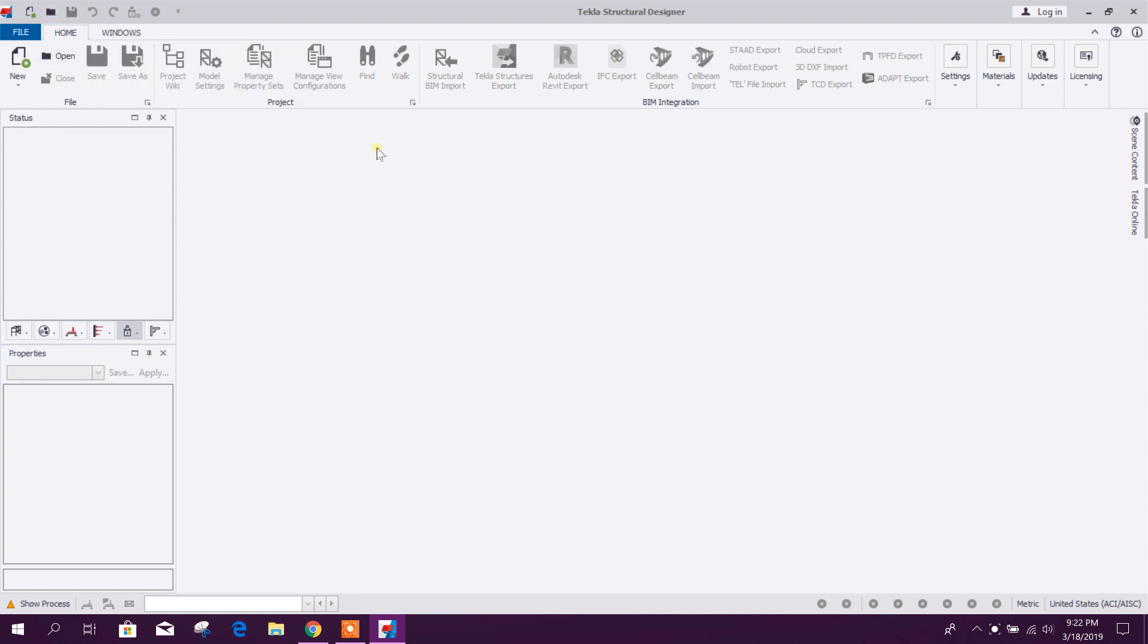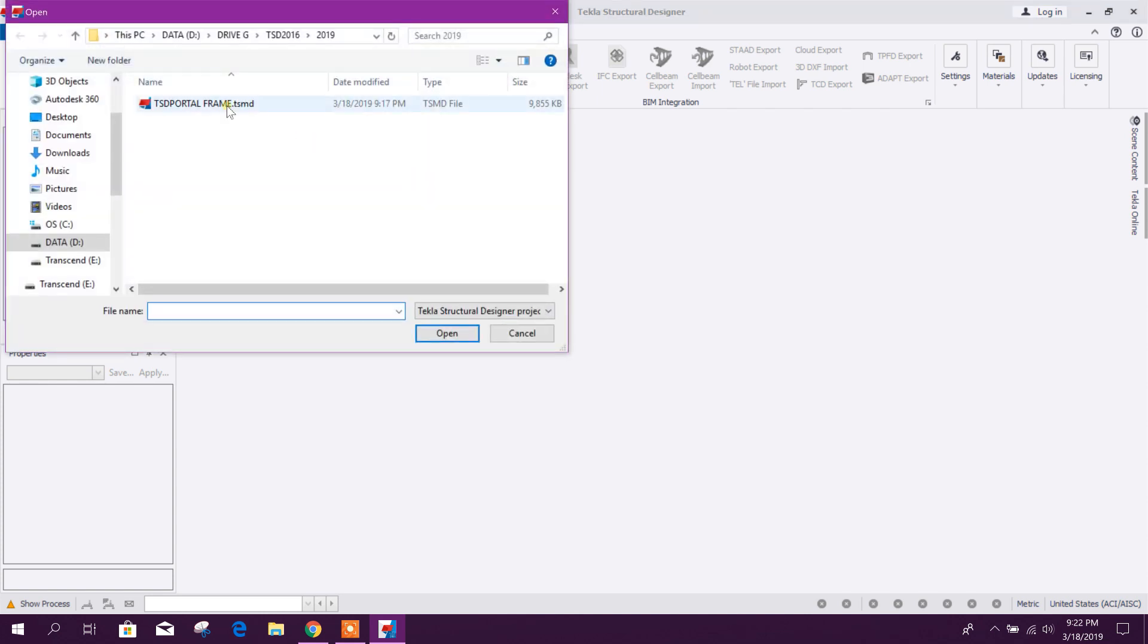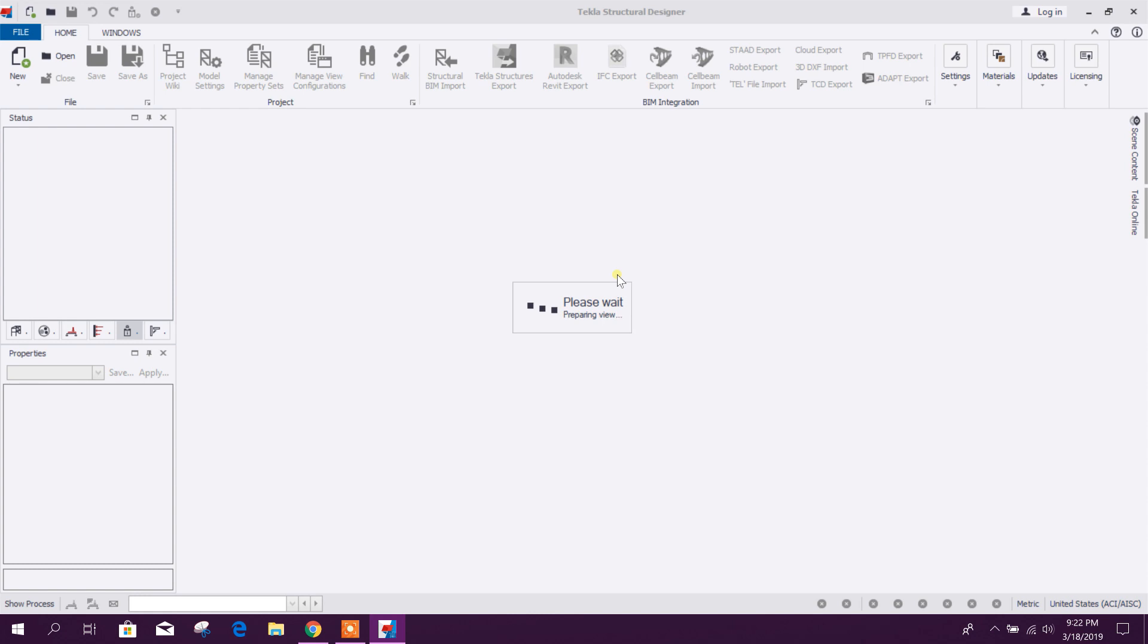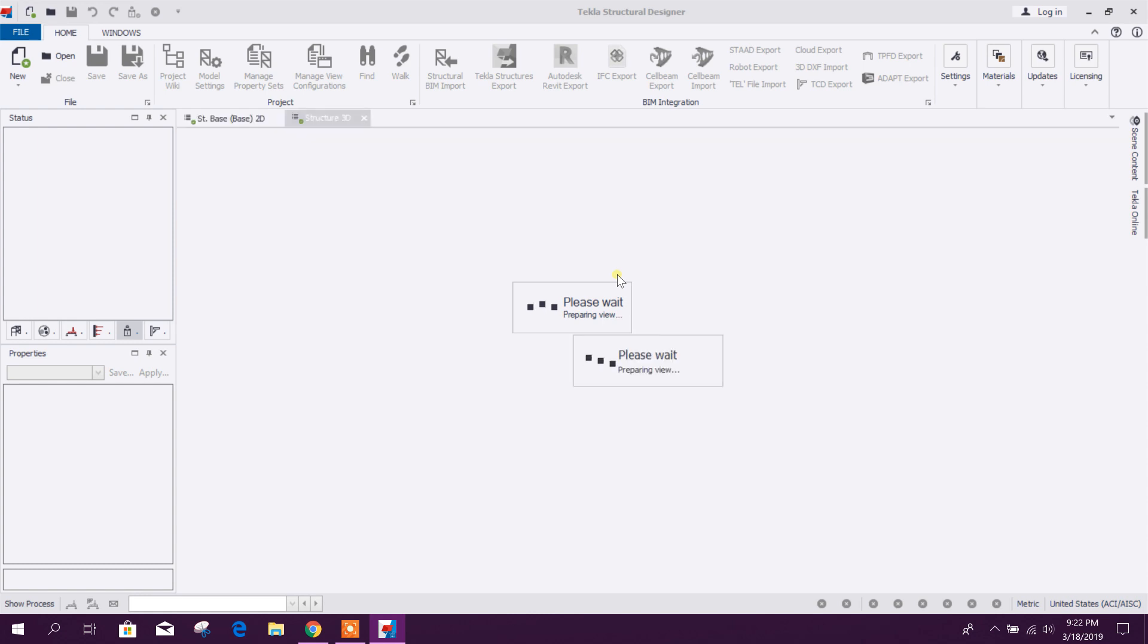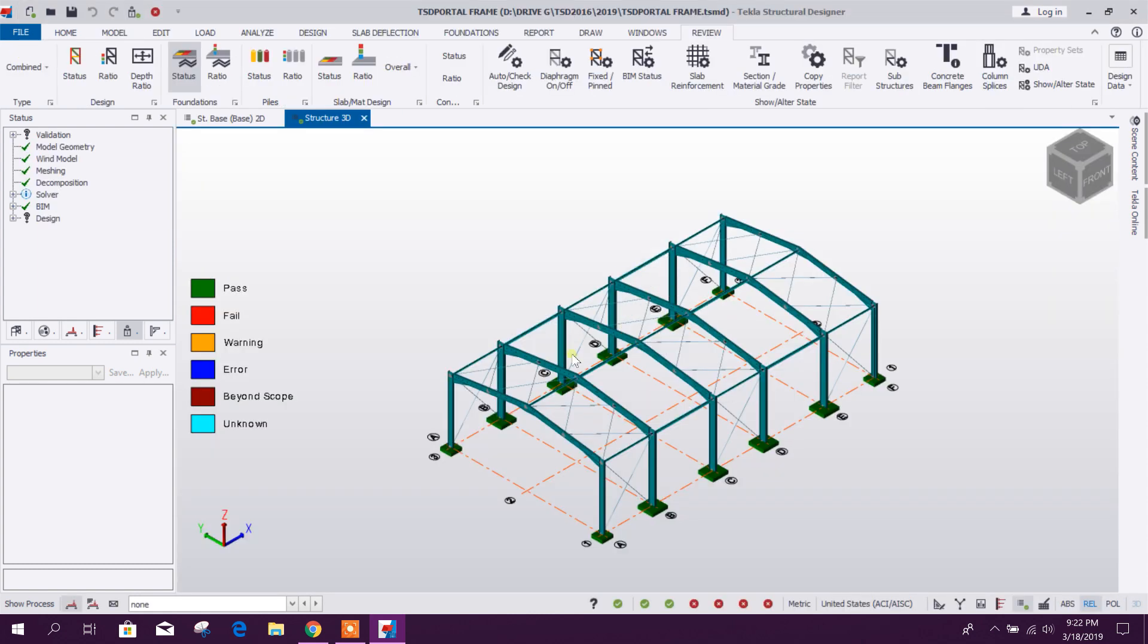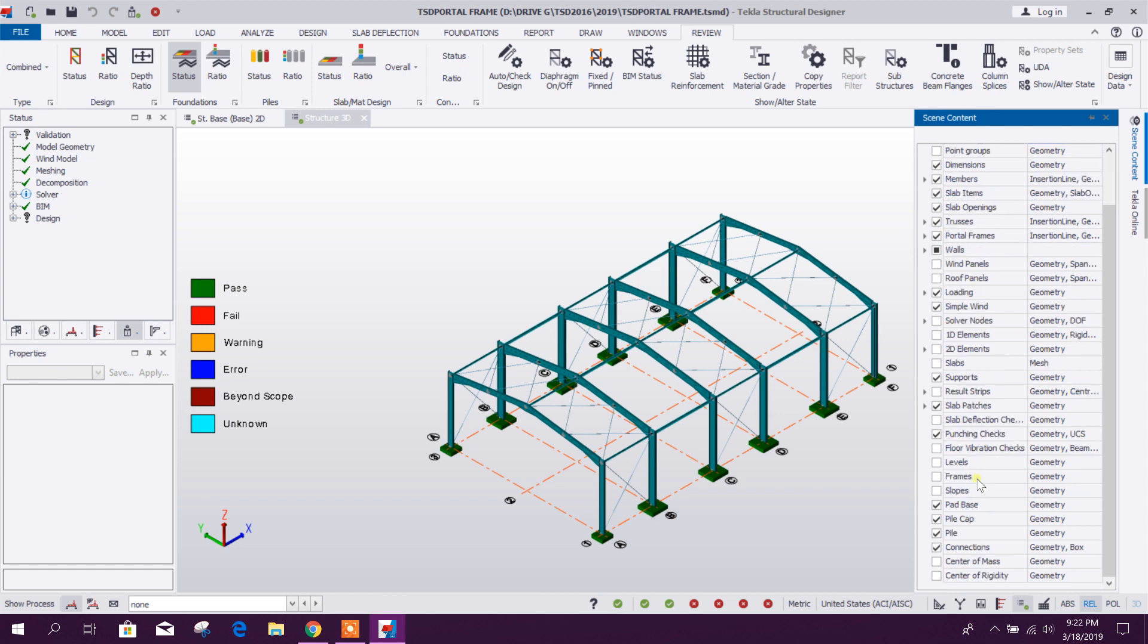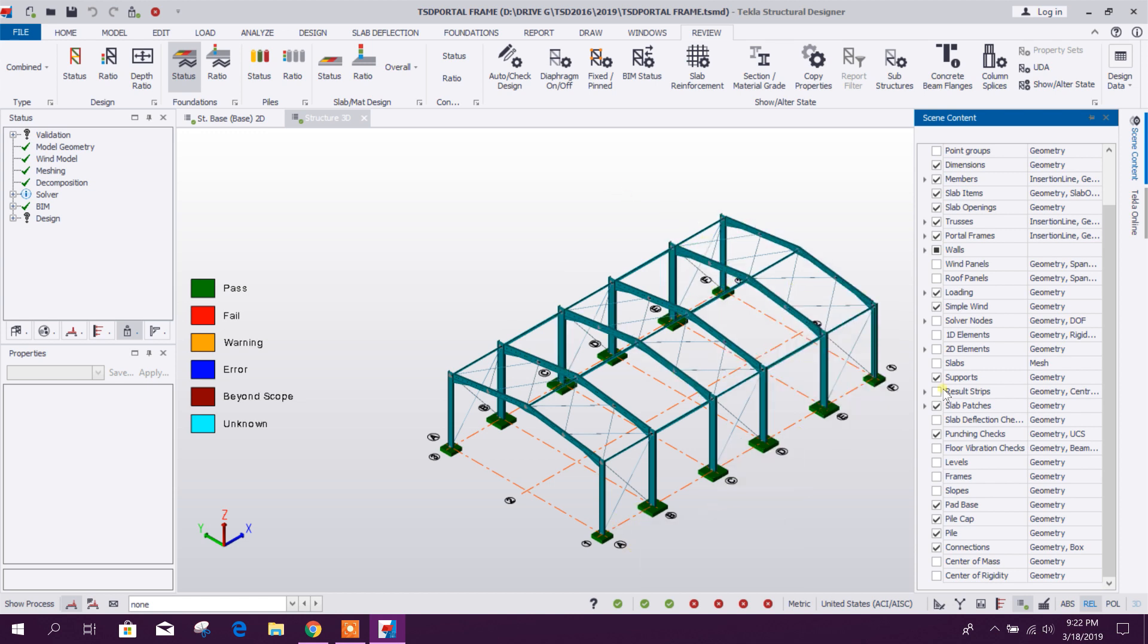We have modeled in Tecla Structural Designer 2018 one portal frame and we have designed that one. I'll share the link for that tutorial. In that tutorial you will get how to model this portal frame and how to do design and analysis of portal frame and this foundation, portal frame foundation.